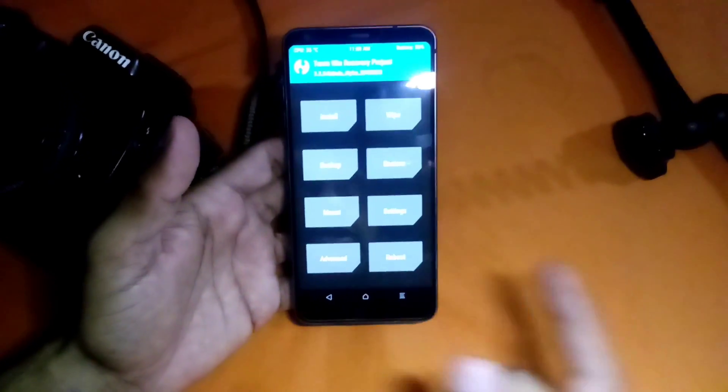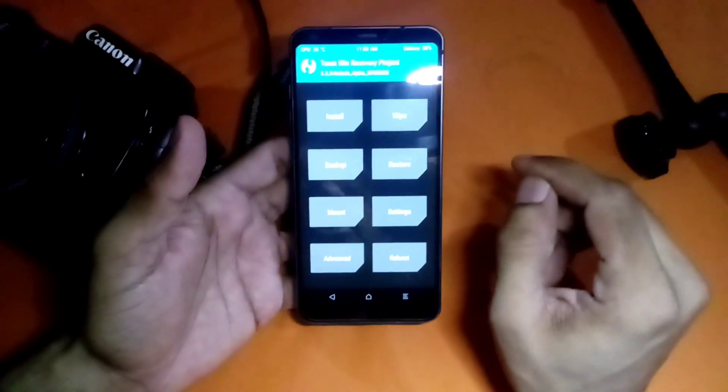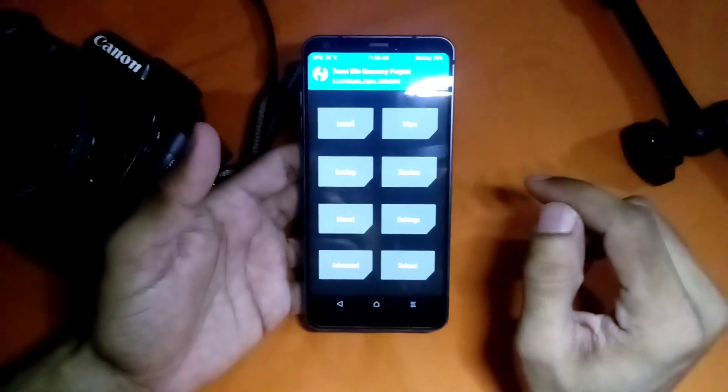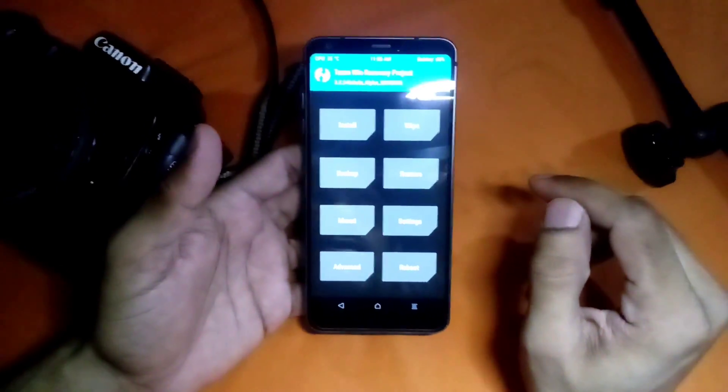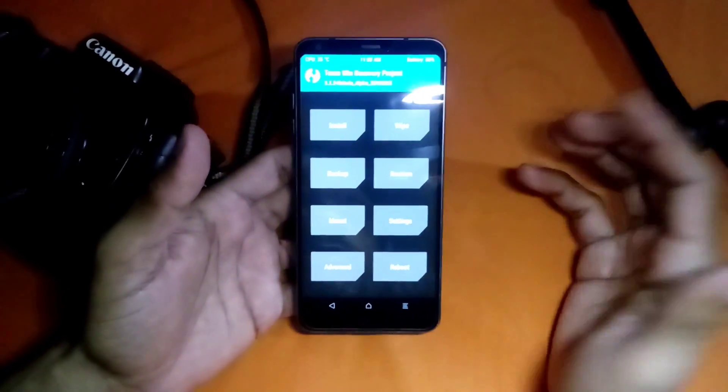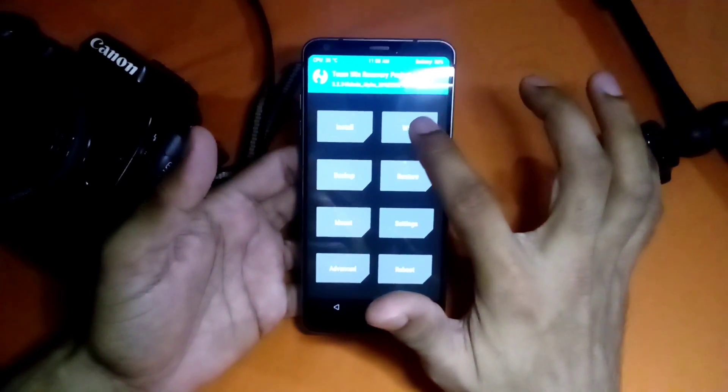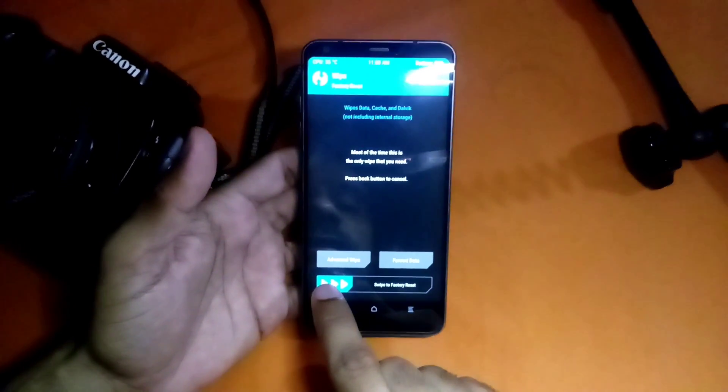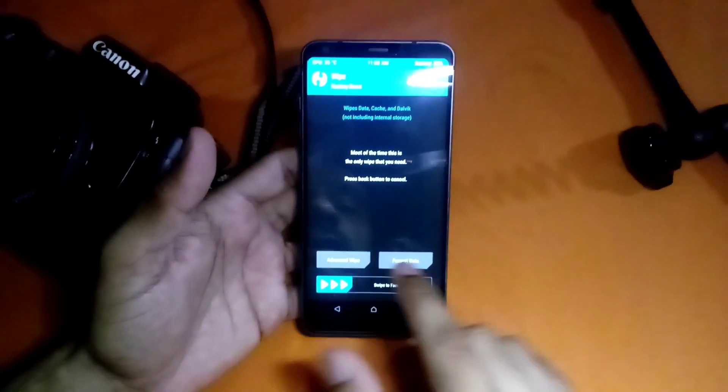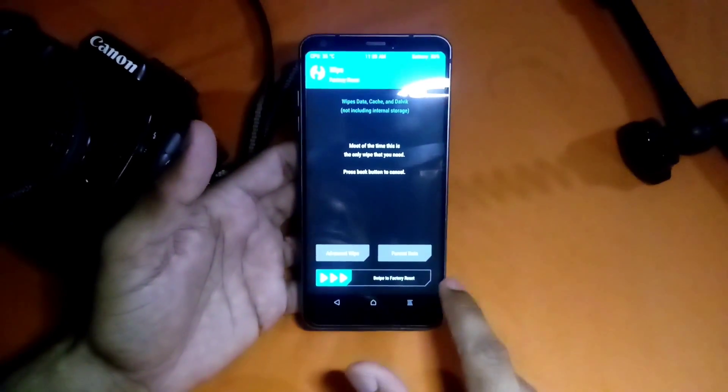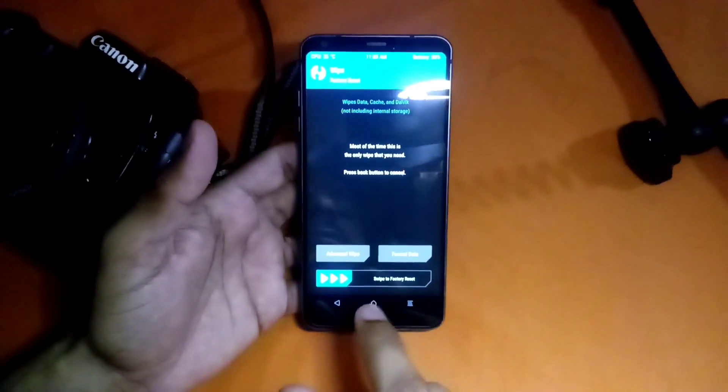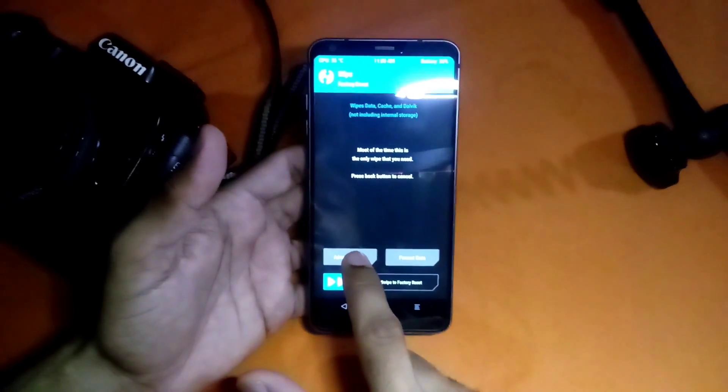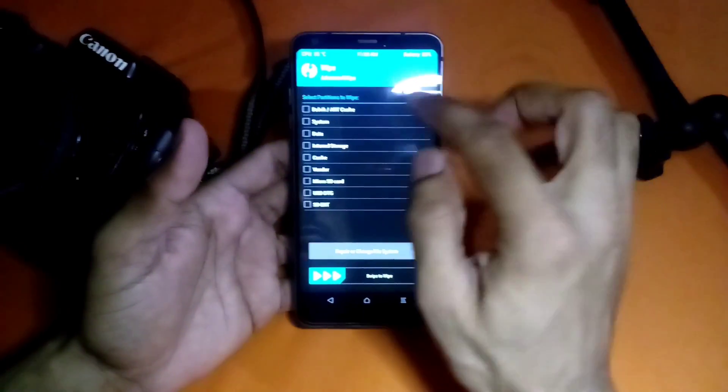In this screen if you're going to backup anything you can, but I'm going to simply go to Advanced Wipe.